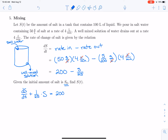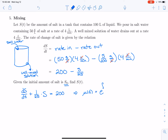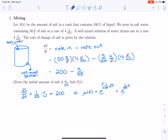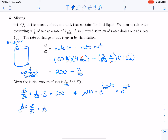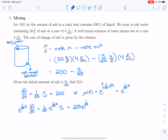We need to find the integrating factor. The integrating factor μ(t) is e to the antiderivative of p(t). In this case p(t) is 1/25, so the integrating factor is e to the (1/25)t. That means we multiply both sides of the equation by e^(t/25), giving us e^(t/25) · dS/dt plus (1/25)·e^(t/25)·S equals 200·e^(t/25).